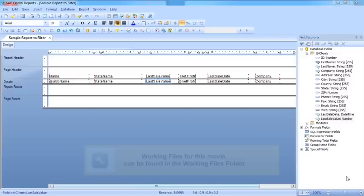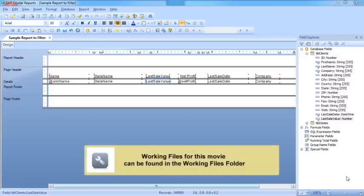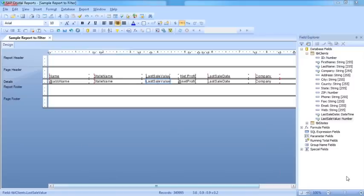We've seen how we can use grouping to take one of the fields from our report and group the report by the unique values within that field. Sometimes that unique value grouping is not sufficient to meet our needs.